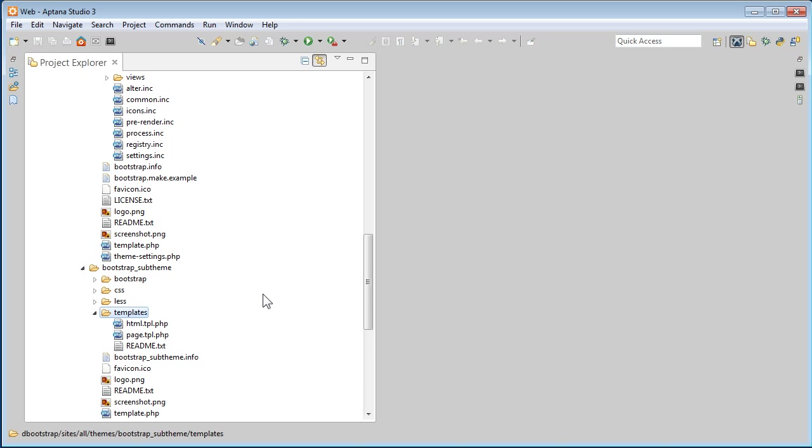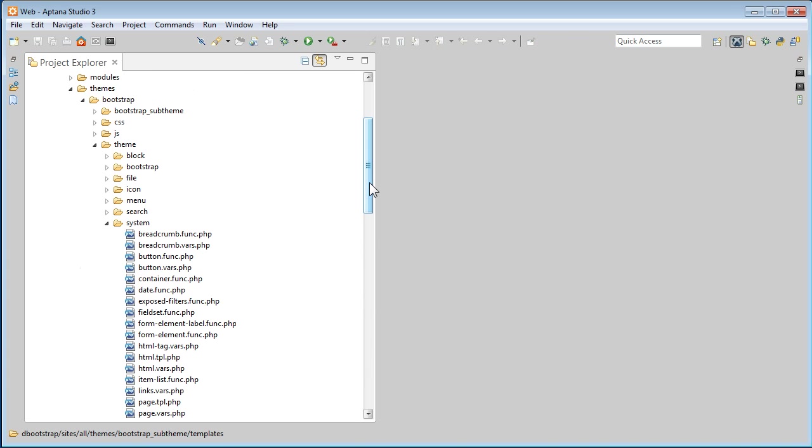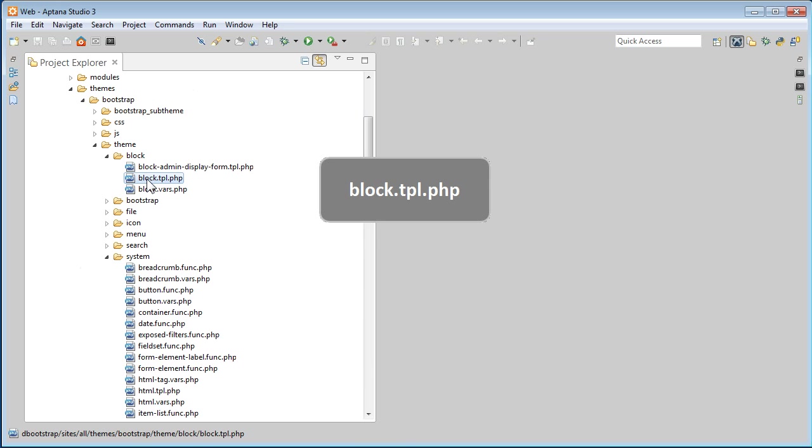Now scroll up, back to our Bootstrap base theme. This time we open the block folder. This is the block template called block.tpl.php. Let's select it. Press Ctrl C or Cmd C to copy.